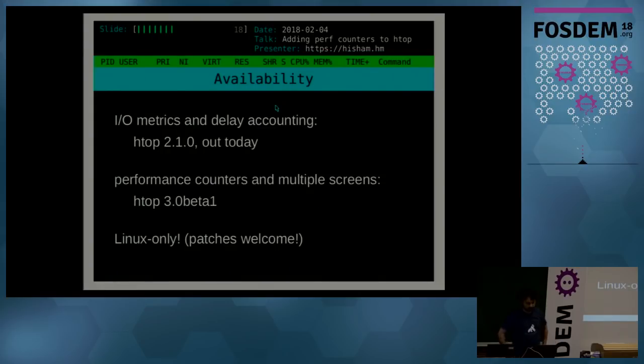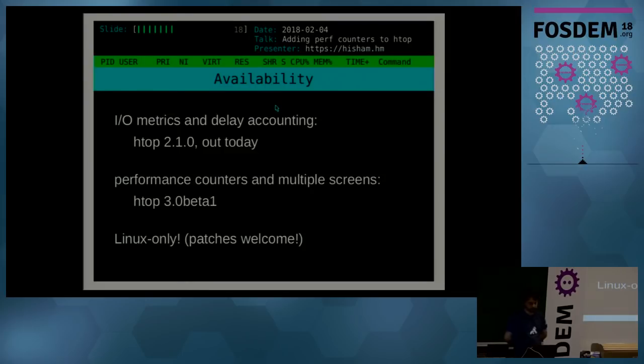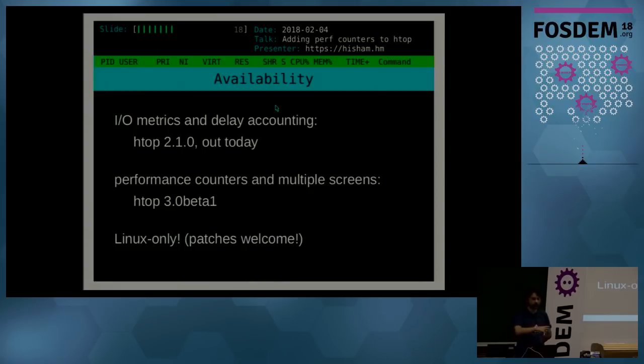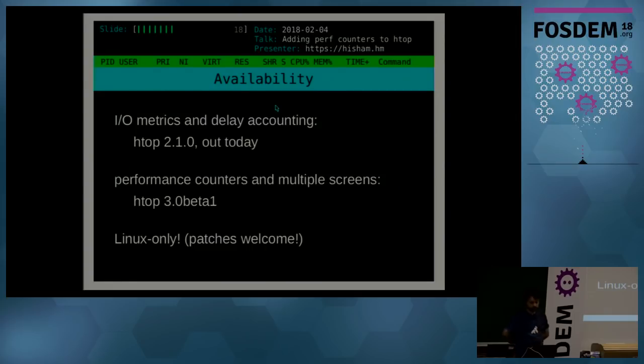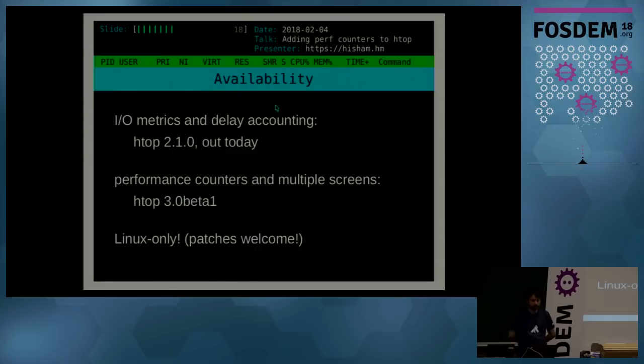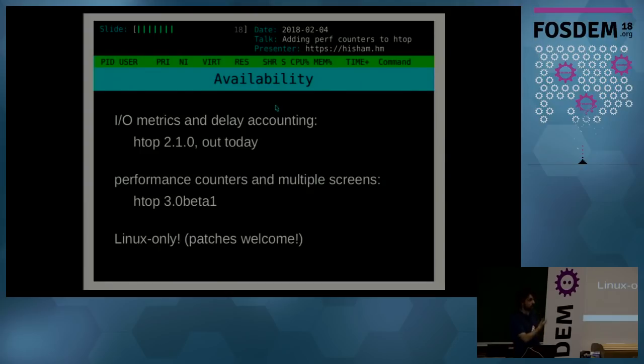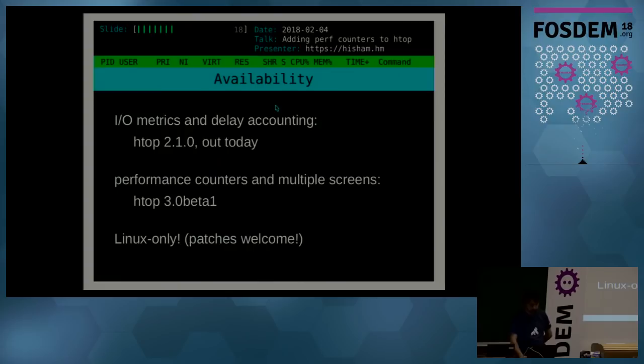Those are the screenshots in case the demo didn't work because of the VGA adapter. So in terms of availability, well, everything's on GitHub. It's just a matter of packing the tarballs and making the releases, and then it will soon be coming to the distros. So the IO metrics and delay accounting will be in htop, the stable branch, 2.1, which I'm going to be packing and uploading today. And for the performance counters and the multiple screens, since it's a breaking change, I'm going to make a better release and package it as htop 3.0. It's going to be on the website as well. Everything is Linux only, but patches are welcome for support for other platforms. And thank you very much.